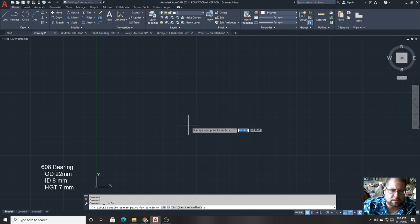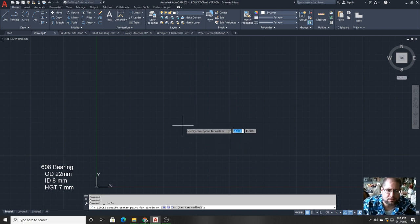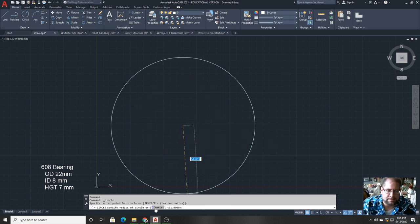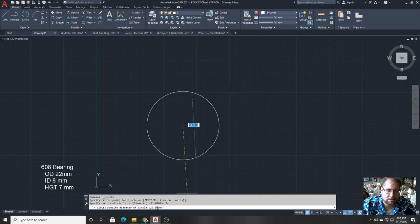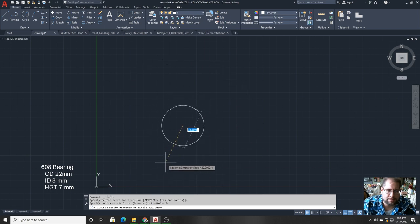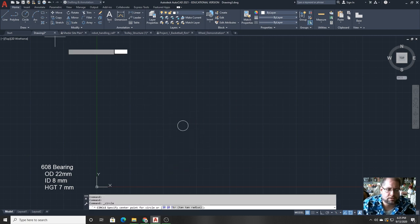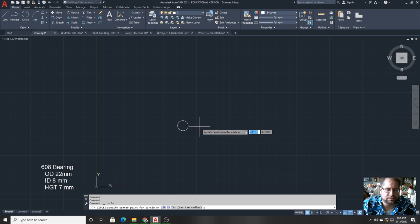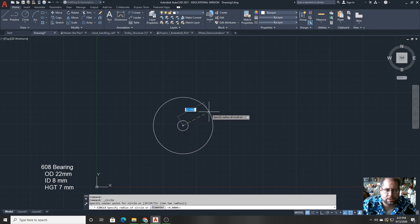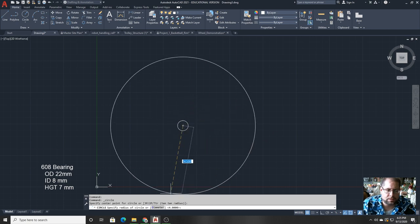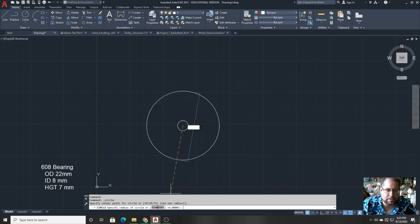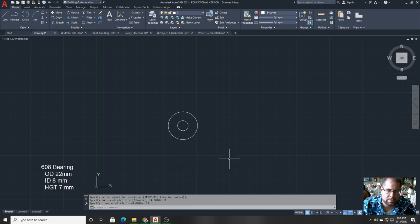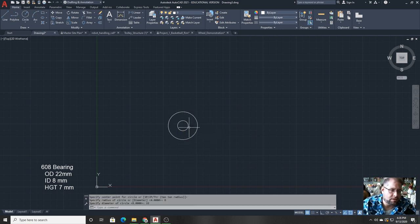So I'm just going to pick a random start point over here, and then I'm going to click diameter on the command bar and type 8 for the inner circle of that particular bearing. I'll click circle again and I'm going to use a feature called snap to snap to the center of that existing circle so they have shared centers. And then I will choose diameter again and type 22 for a 22 millimeter diameter. So that's the center bearing of the fidget spinner.